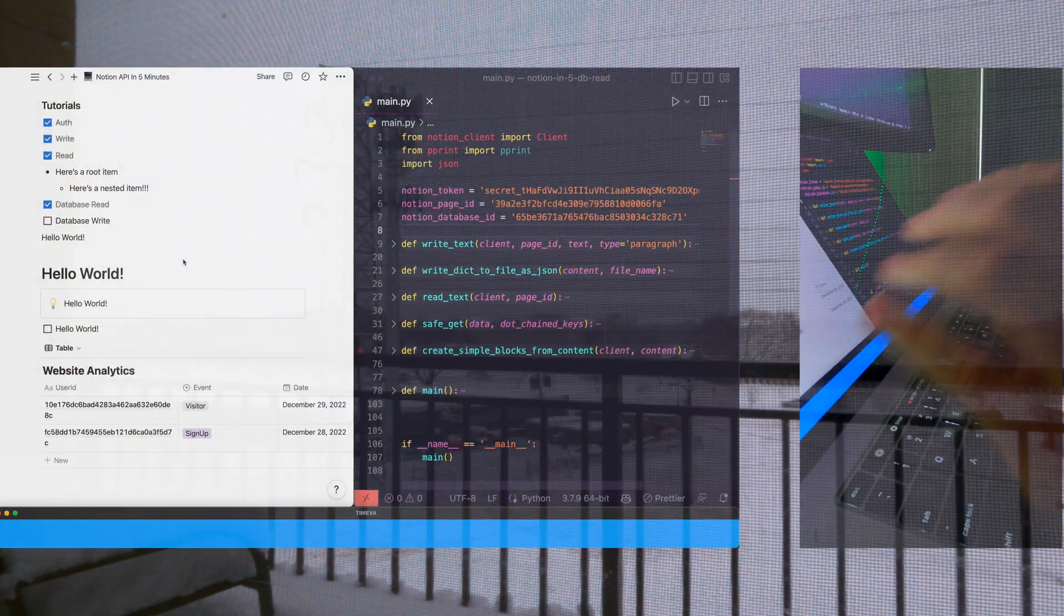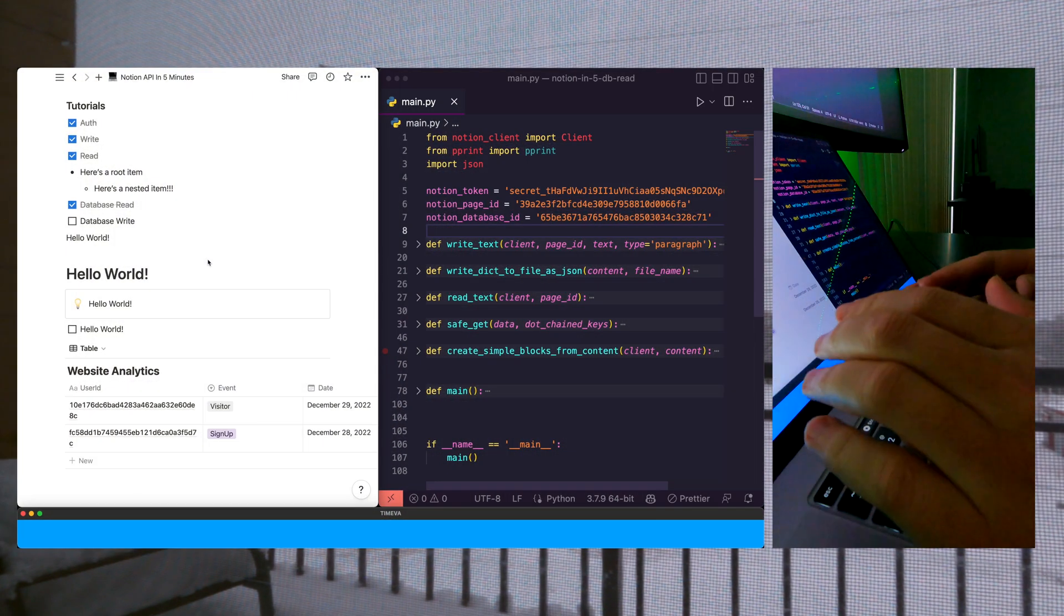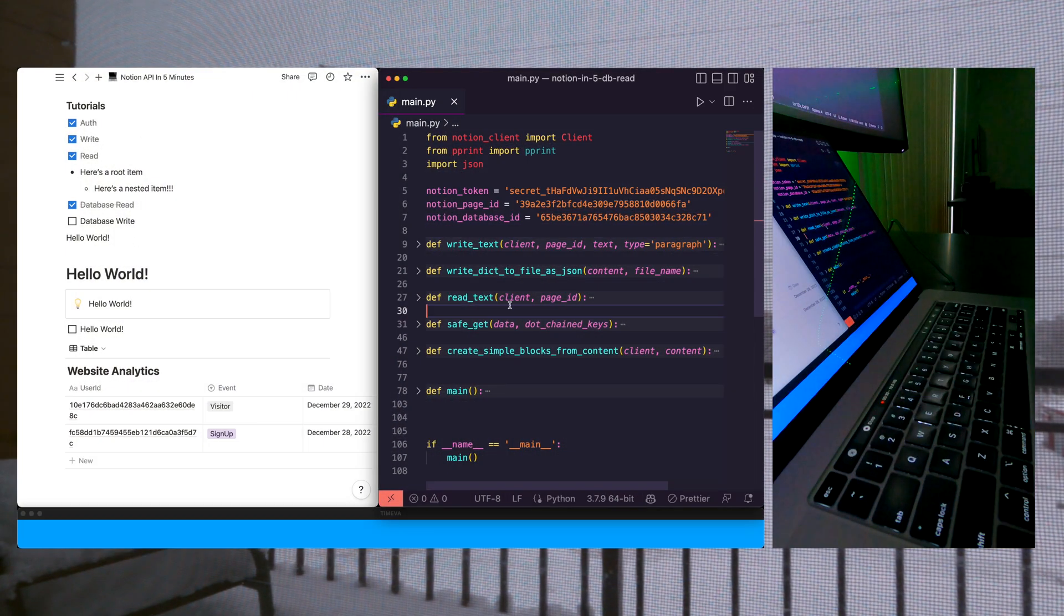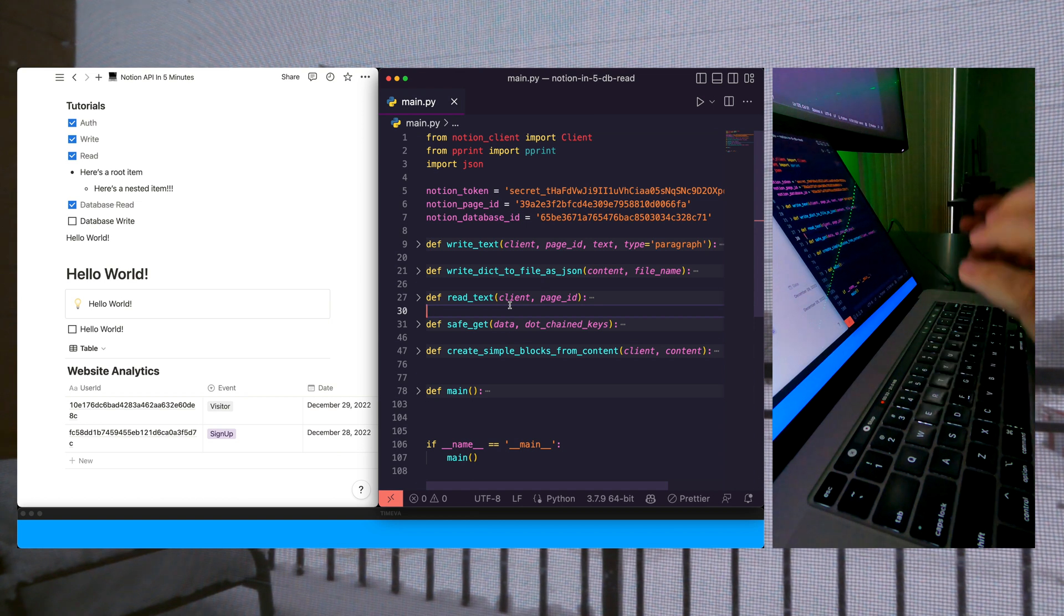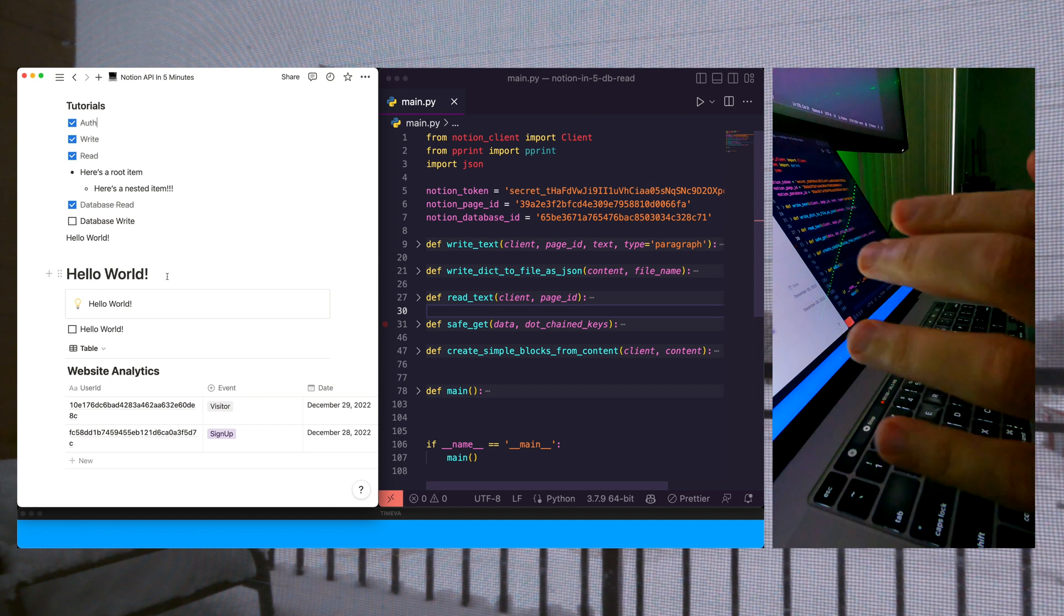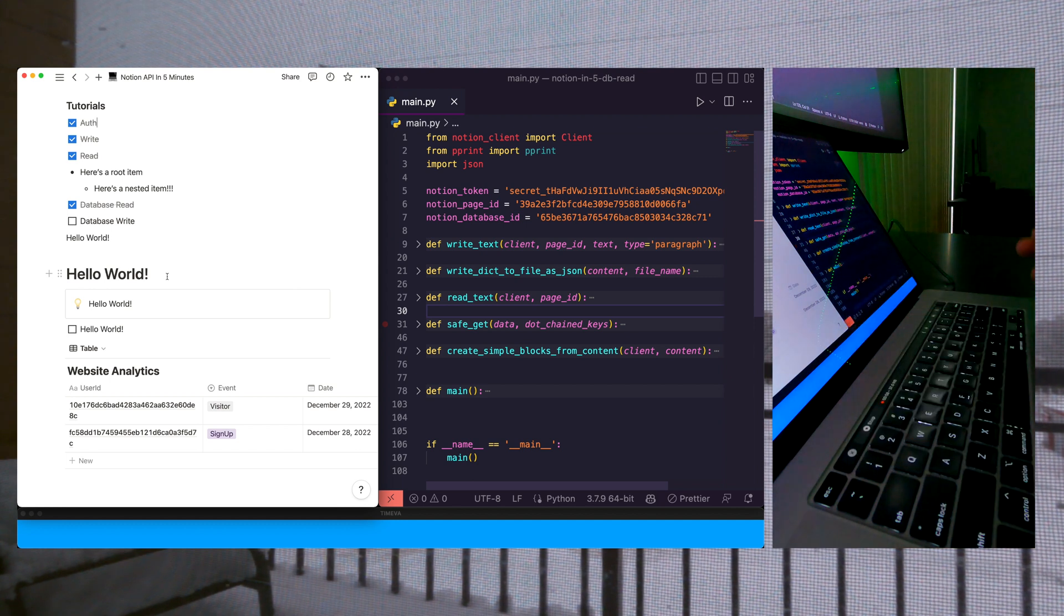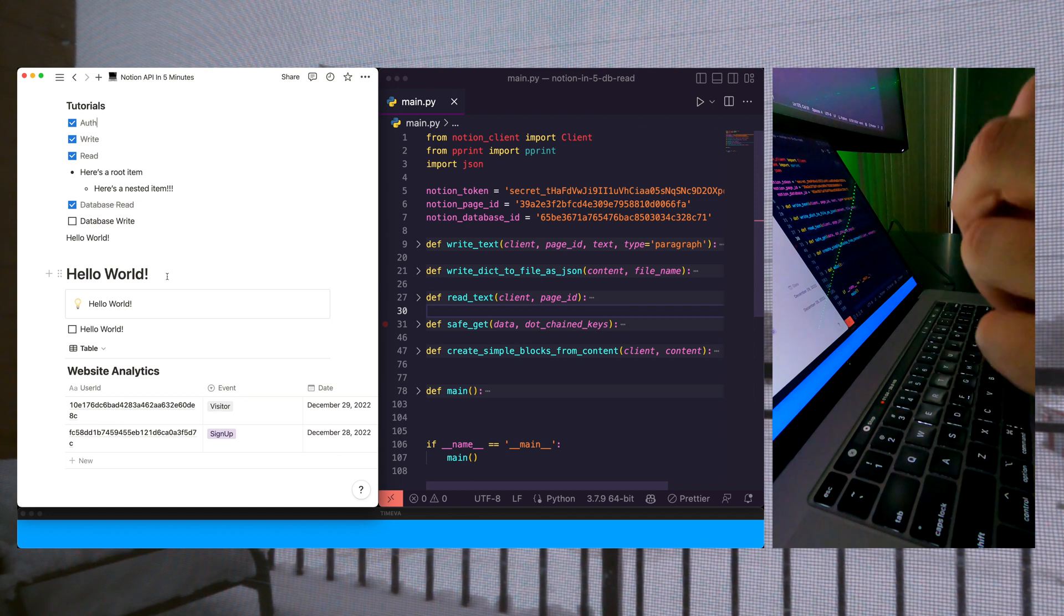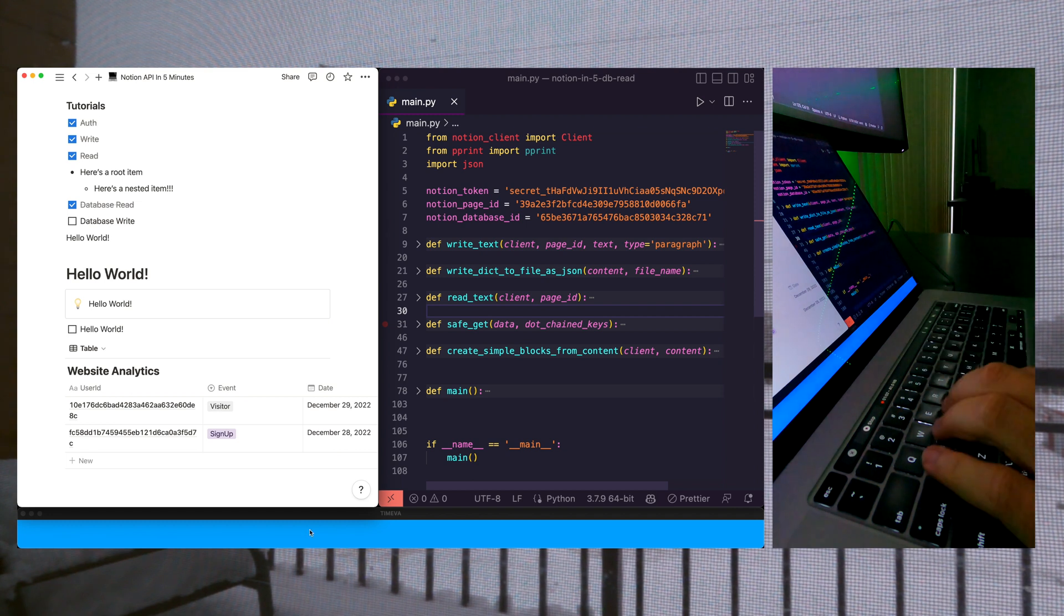Welcome to another Notion tutorial. In this video, we're learning how to write to Notion databases. We're going to use our pre-existing code that we've been building up over the previous four videos. If you need to catch up, go back and check out the previous videos. They're all five minutes, just like this one is going to be, so that I can give you just the information you need to get started building your next application.